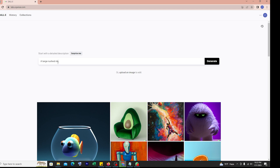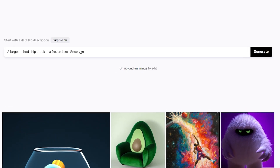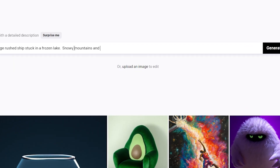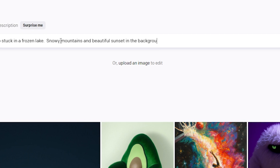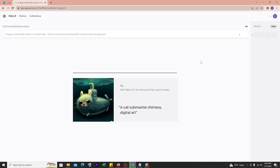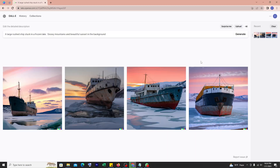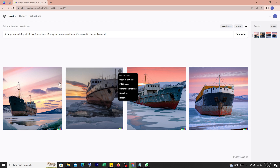I am writing a text like a large rusted ship stuck in a frozen lake. Here we can add some extra details — snowy mountains and beautiful sunset in the background. Now it's generating the image according to my text. Incredible — this is AI generated, can you believe that? It's outstanding. You can download the image from here.